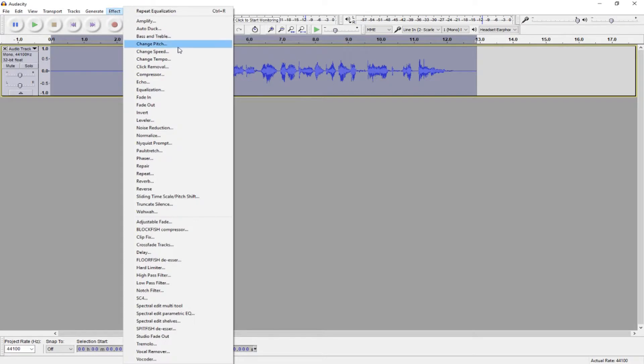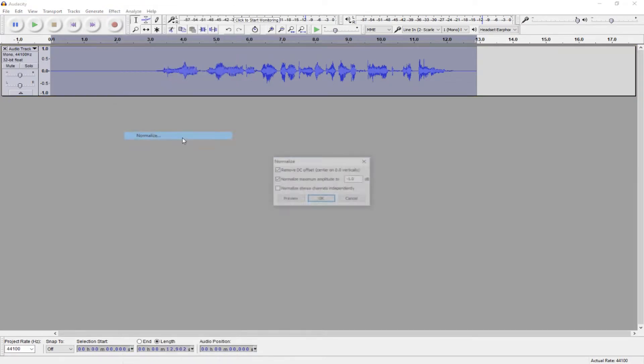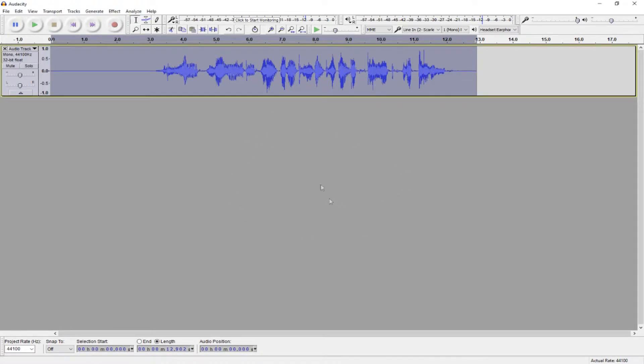Two final things to make it a little bit more crisp. Go to Effect Normalize, make sure your settings match these, and hit OK.